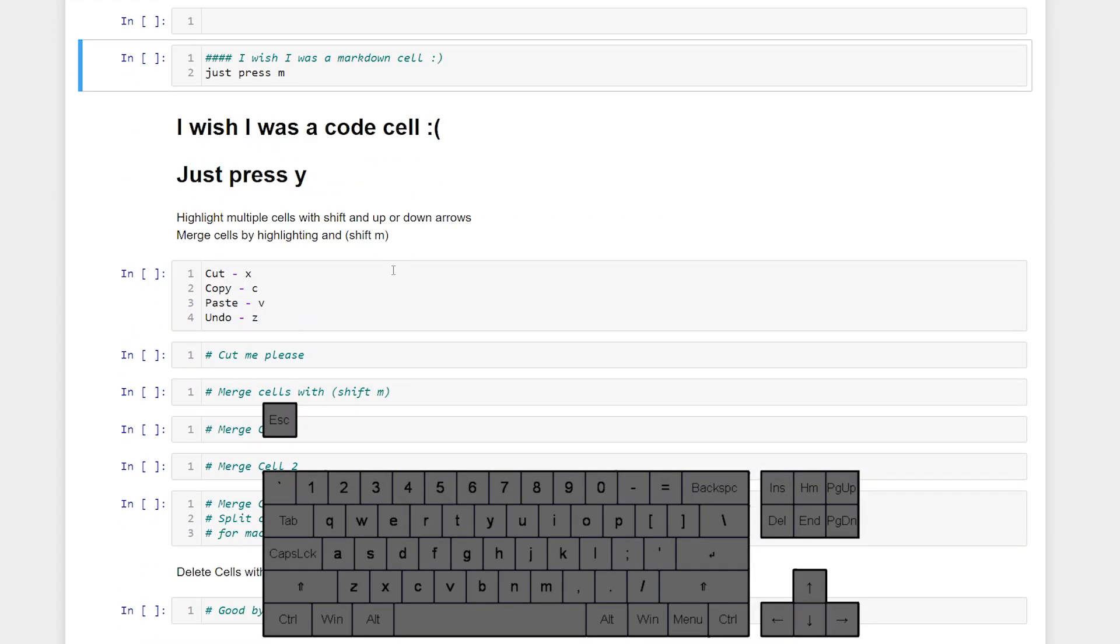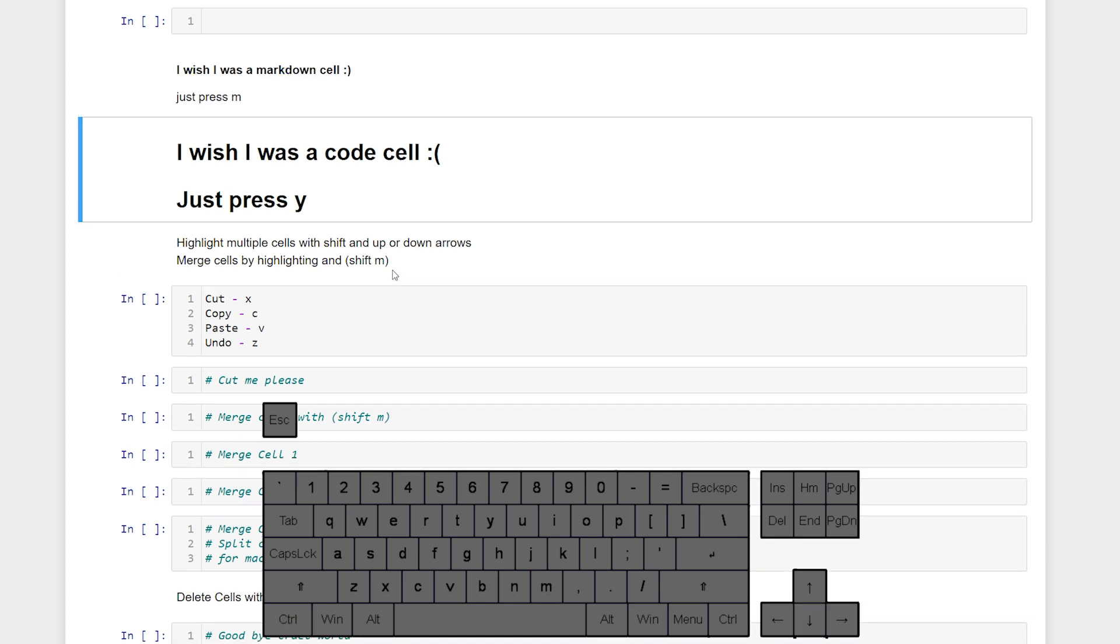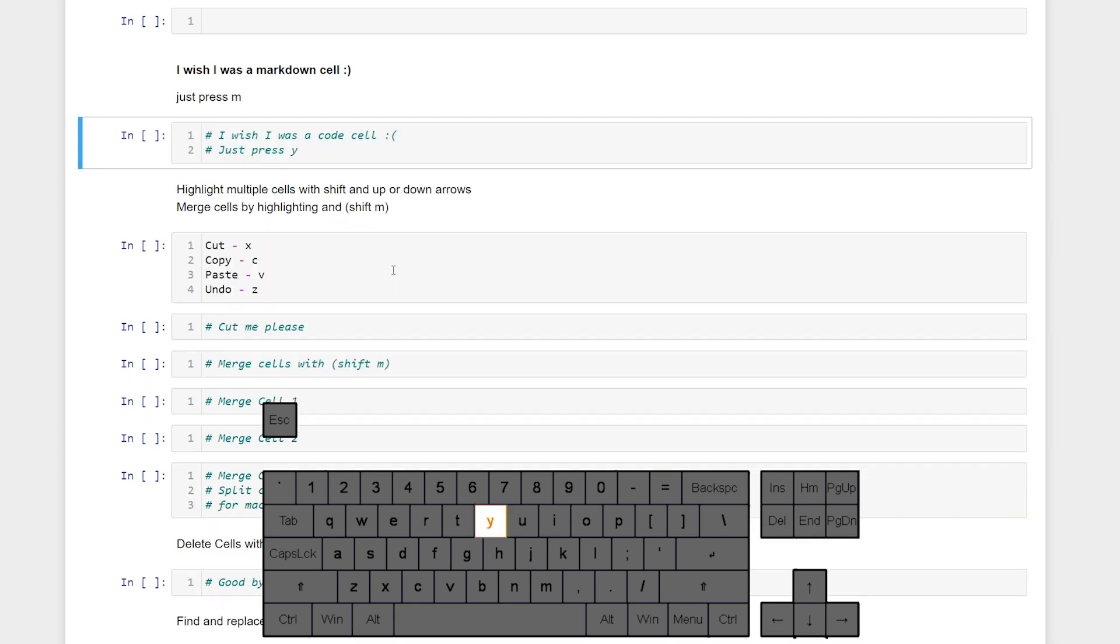If we want to make a code cell markdown, all we have to do is press M. And then it becomes markdown. If we want to make a markdown cell a code cell, all we have to do is press Y.